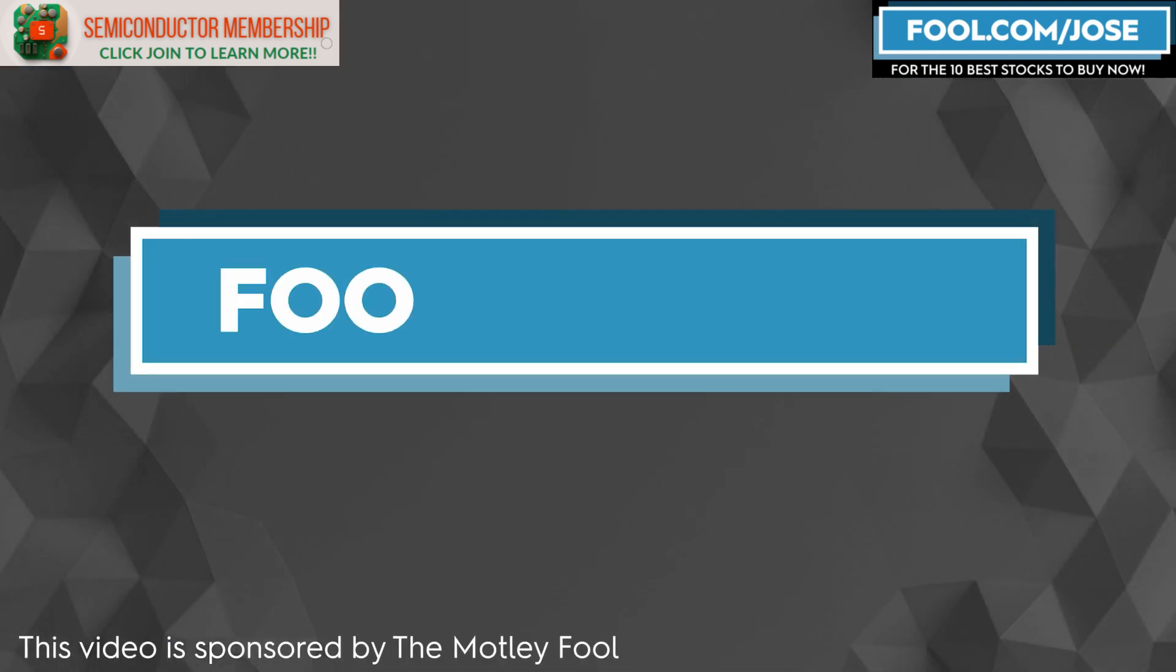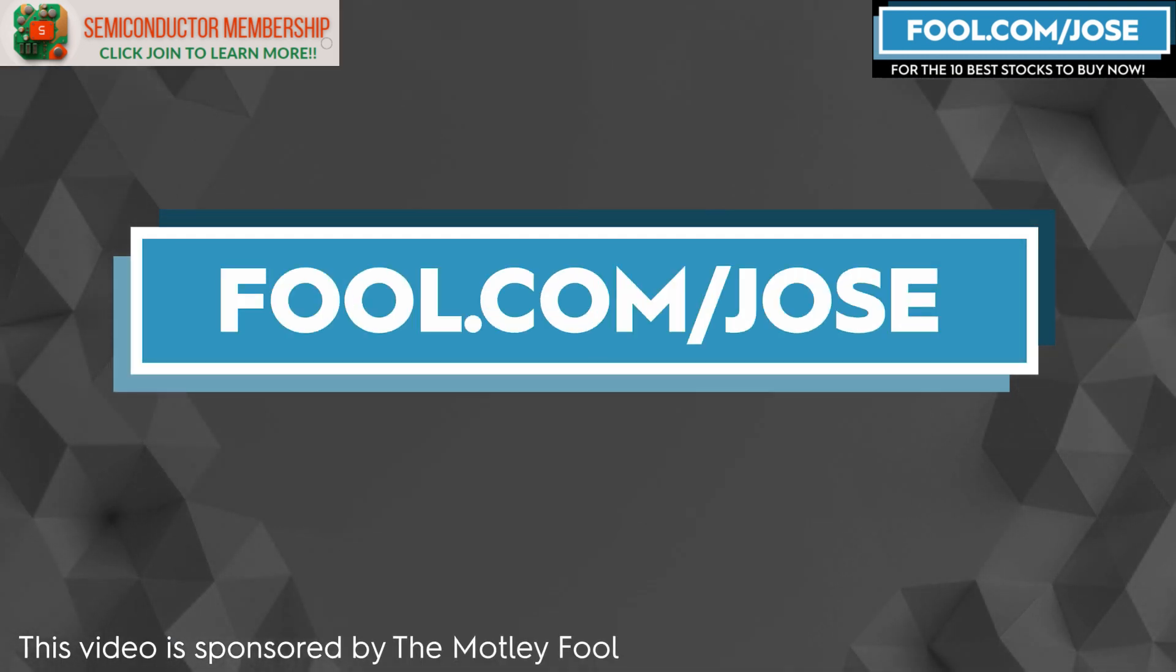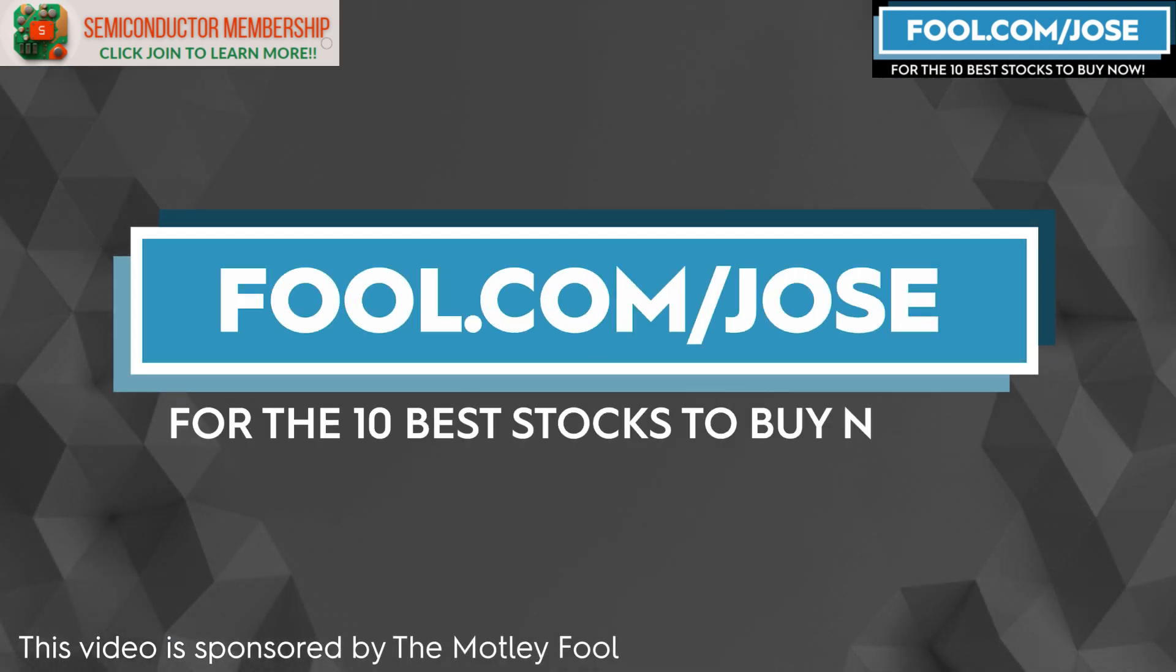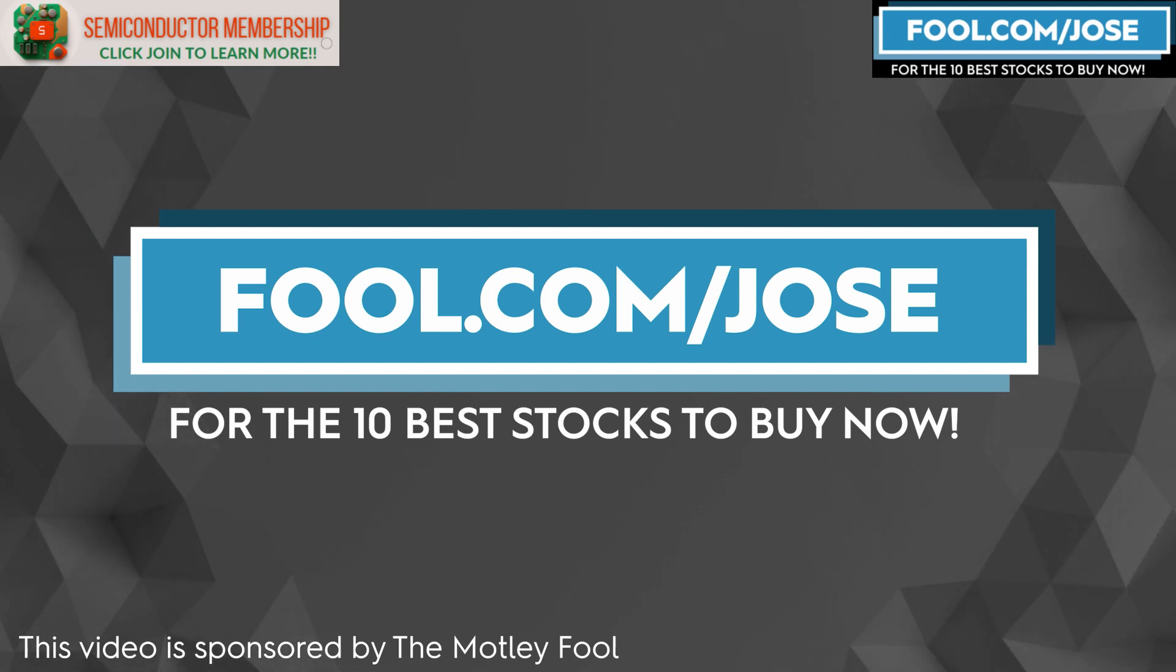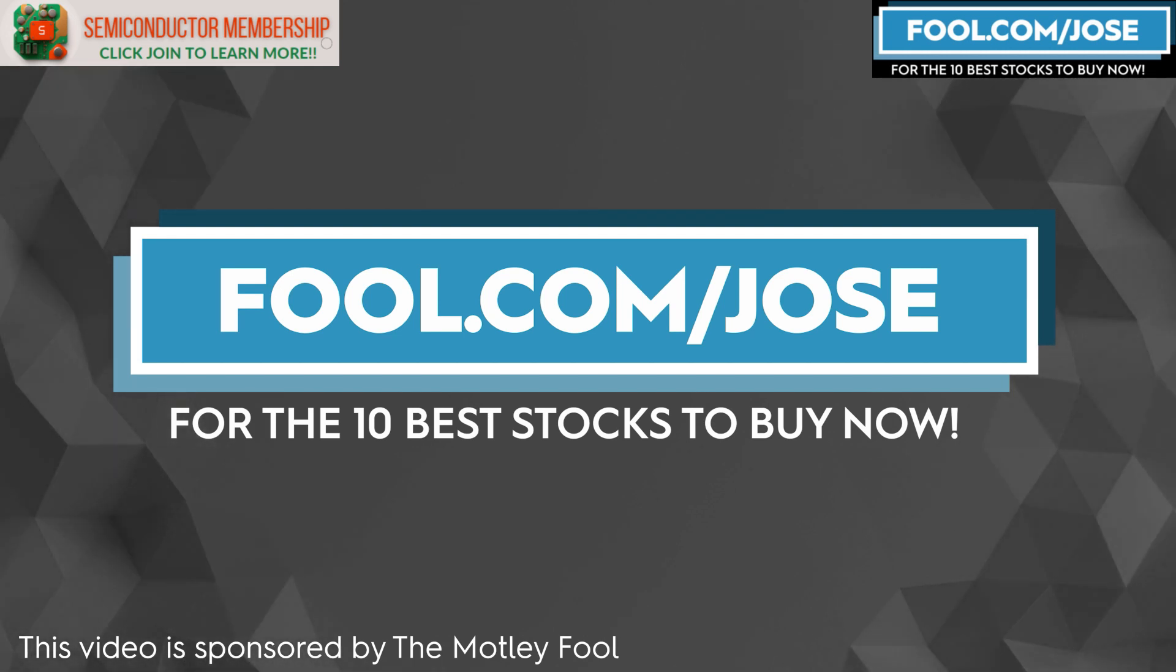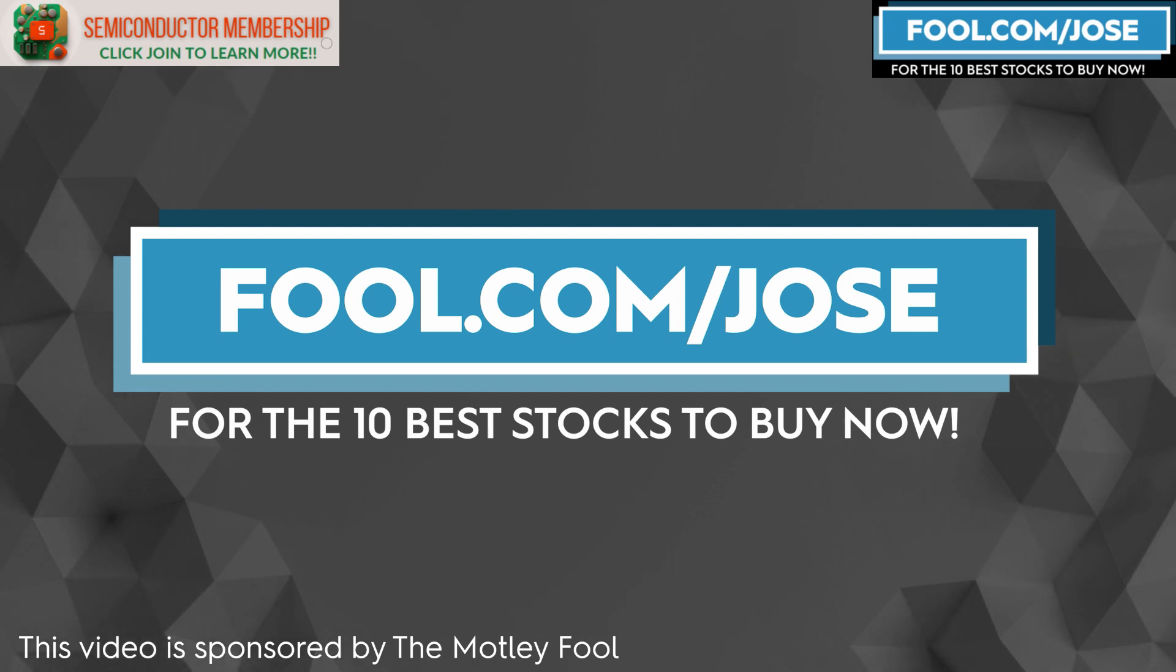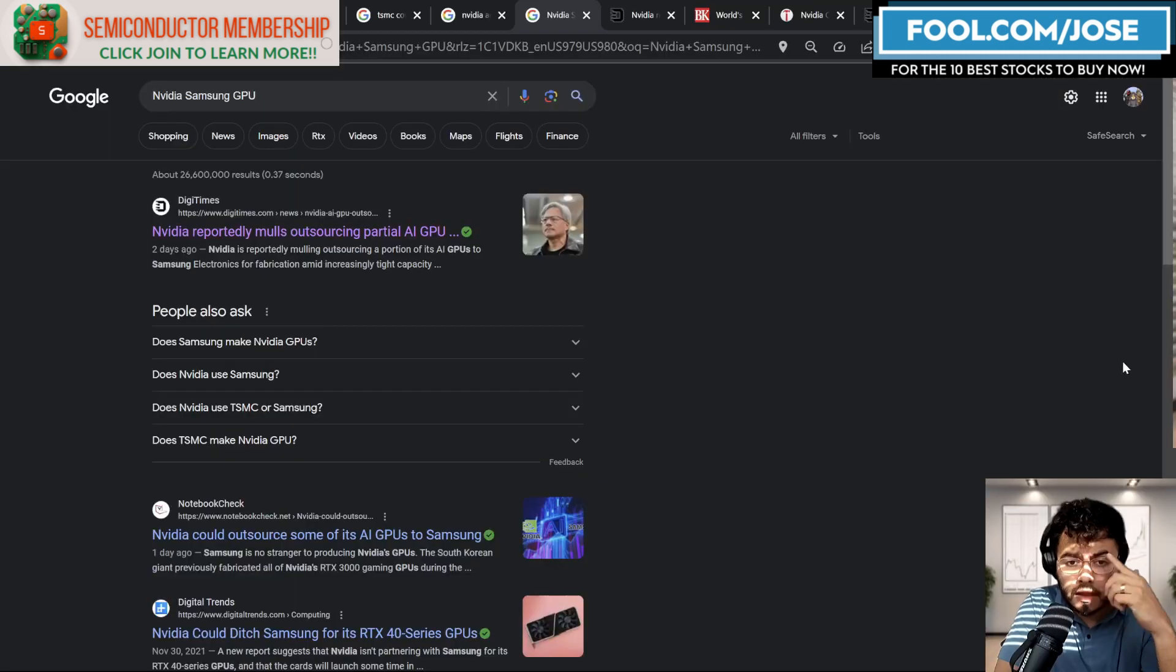I want to thank the Motley Fool for sponsoring this video and check out fool.com slash Jose for the 10 best stocks to buy now. With that link, you get a promotional offer for the subscription service. Now let's continue with today's episode.